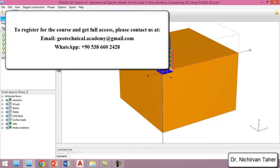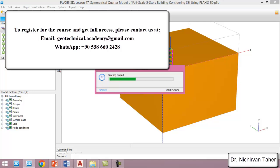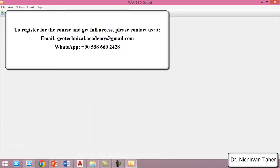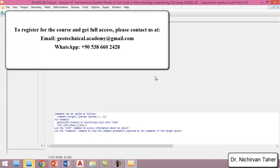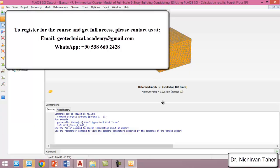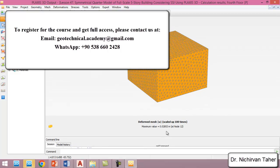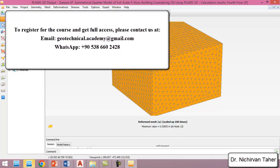Okay, as we can see, the calculation is finished. We don't have any errors, so we can click on View Calculation Results. In the previous example, the maximum displacement was about 2.6 cm. As we can see, the displacement here is almost the same — only 2 mm higher than the previous example — and this is normal.